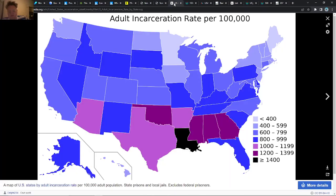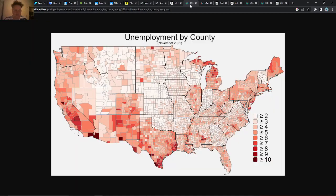Another interesting map is the incarceration rate. You can see that there are quite a lot of people incarcerated down in Louisiana and some other areas. Along the same line of thinking is the unemployment rate — you can see it being kind of bad down in certain areas and also up in the peninsula.